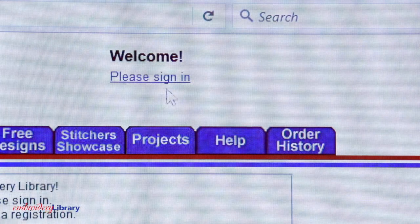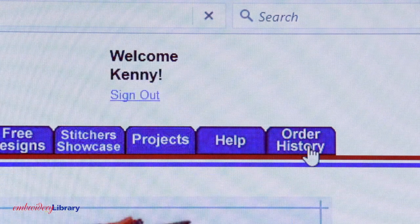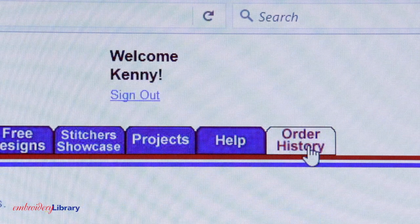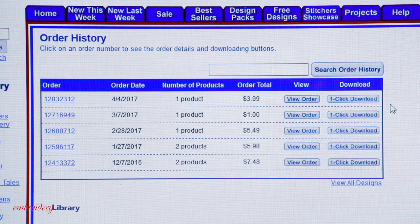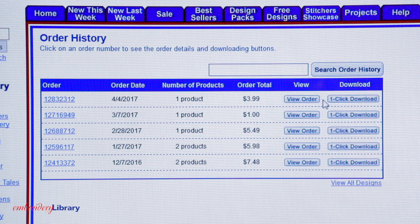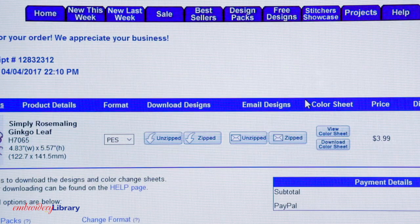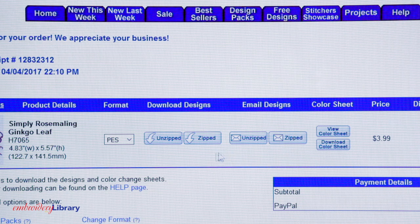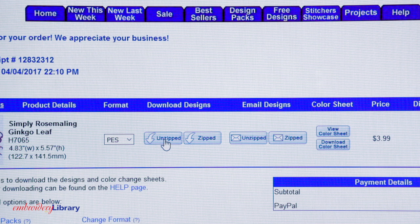Next, sign in to your Embroidery Library account. Click on the Order History tab. To download your order, you can click on the One Click Download button to download all of the designs at once in a zipped file. Or, if you prefer to download the files one at a time, click on View Order or the Order Number to see the order details. Then, click on the Unzipped or Zipped button under Download Designs.